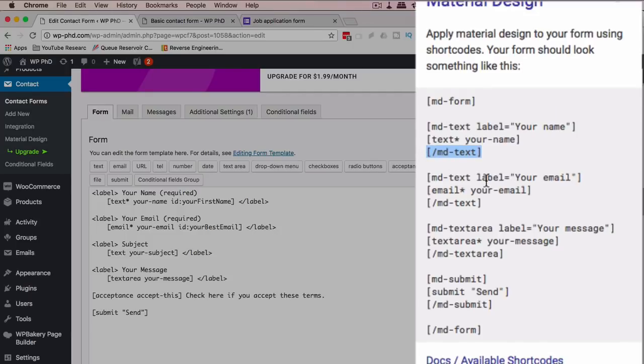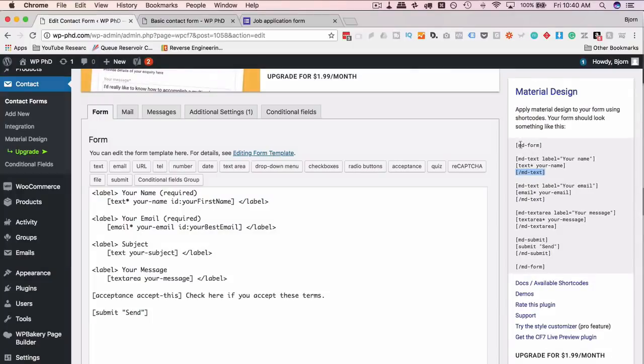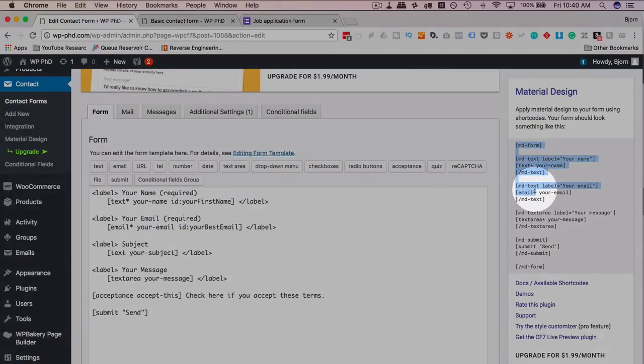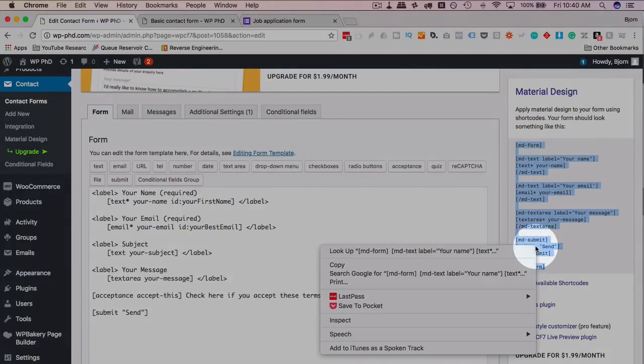We now have the label inside of a shortcode over here, and then this is the code for the form field itself. Then we close the MD text label, and that's how we're creating our form. If you have a lot of fields, what you might want to do instead of copying it all is just do it bit by bit.